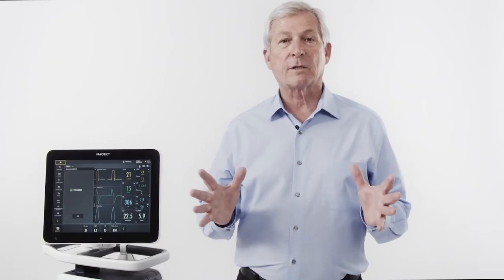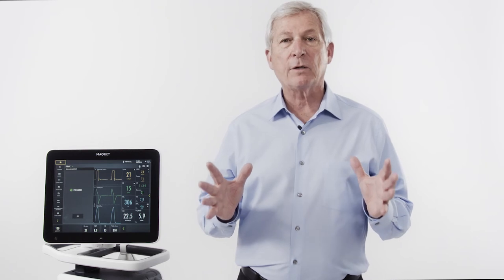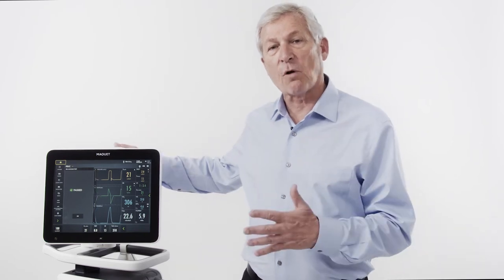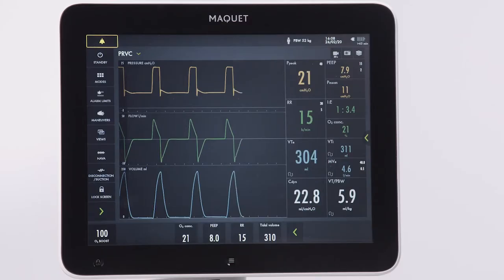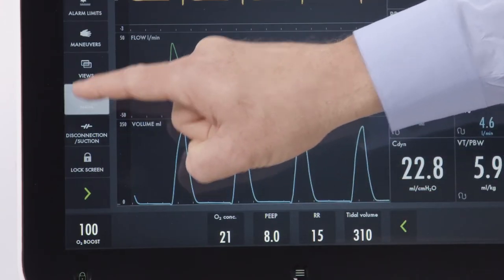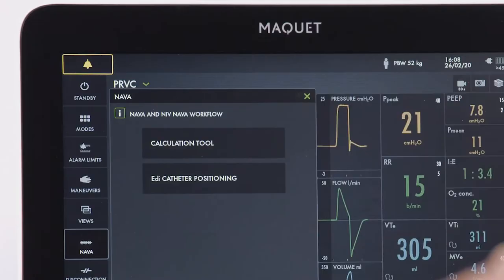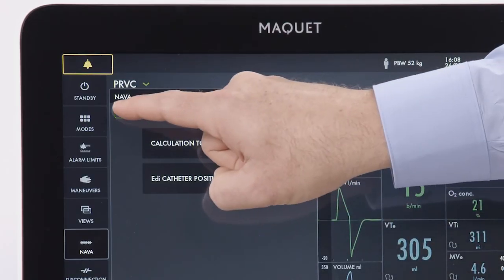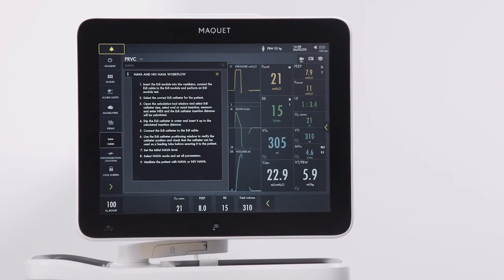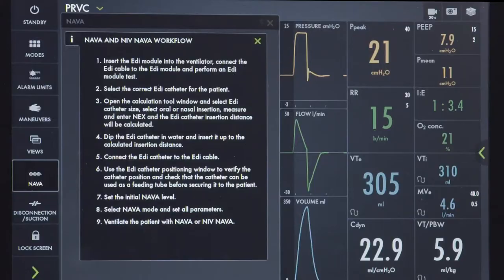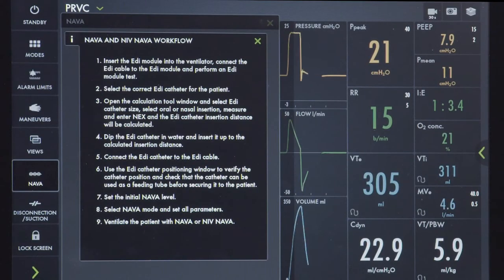We're going to use a recorded simulator to demonstrate the position of the EDI catheter on the Servo-U ventilator. From the main screen on the servo ventilator, select the NAVA quick view. The NAVA quick view will take you to the workflow screen. Throughout NAVA settings, there is contextual help and informational text to guide you when needed.